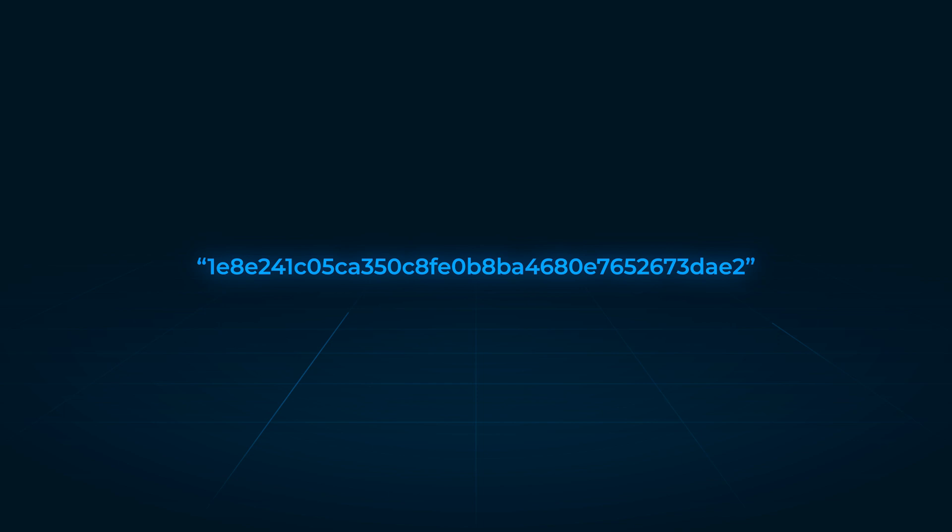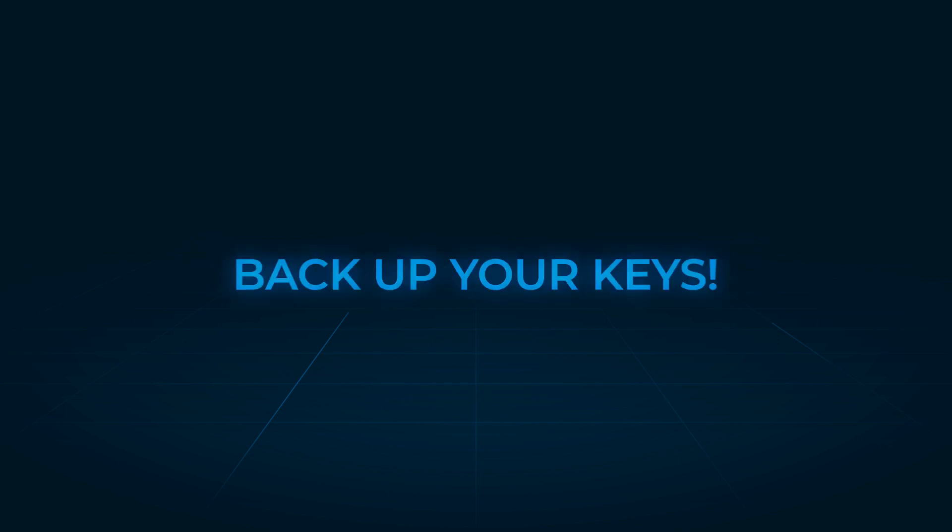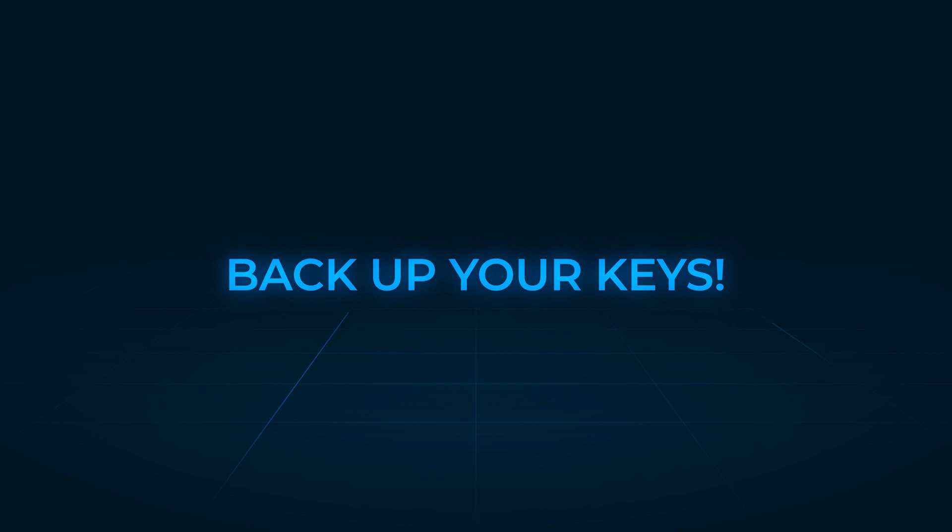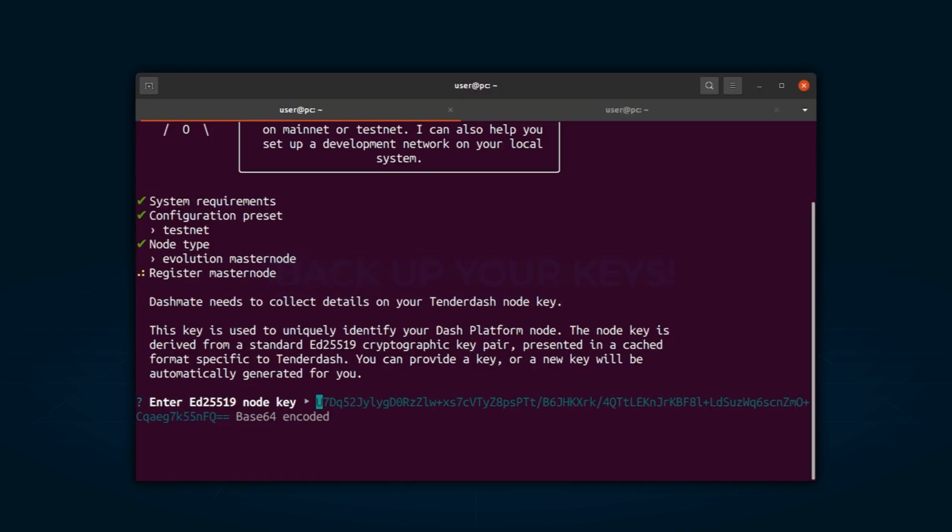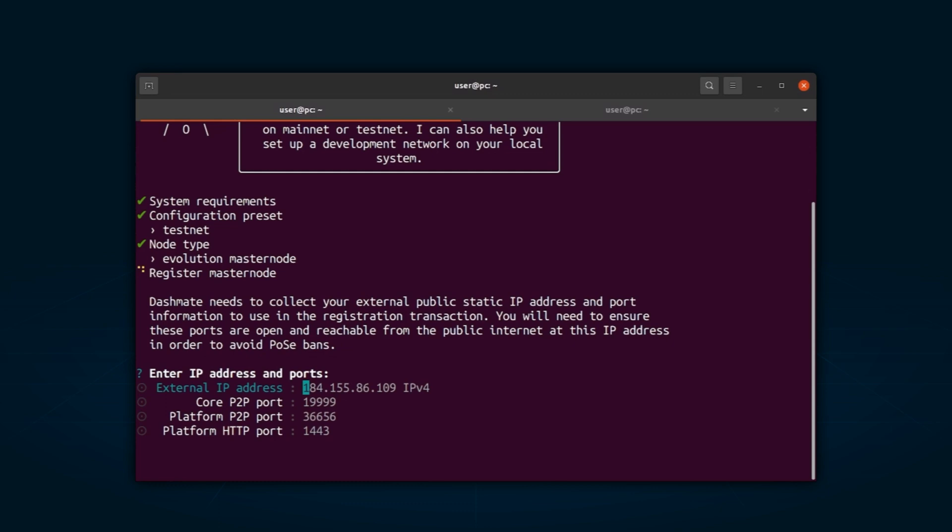It is important to note that these keys are not stored by the wallet and must be backed up and kept secure. Up next, DashMate will require your external IP address and port information for communication configuration. DashMate will automatically detect the external IP address and select the default ports for the network you are setting up.